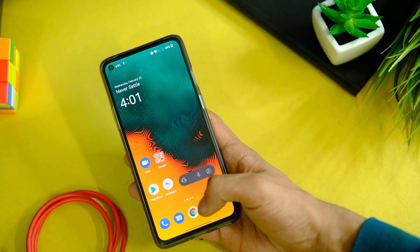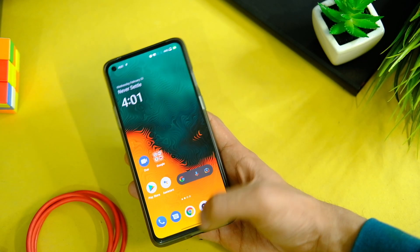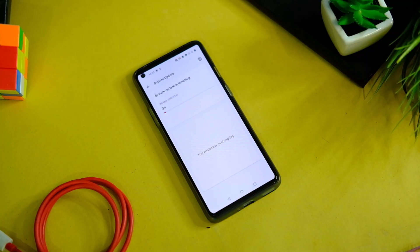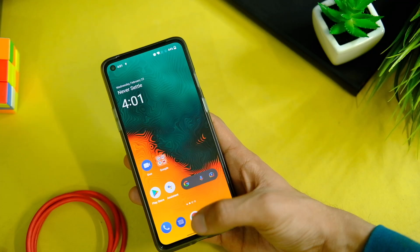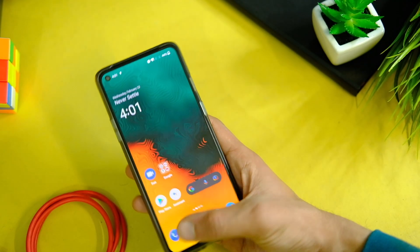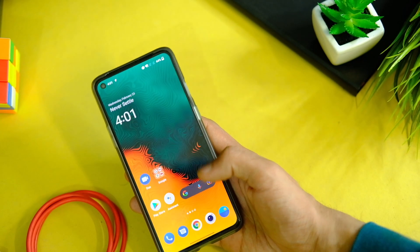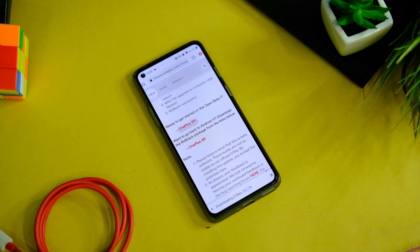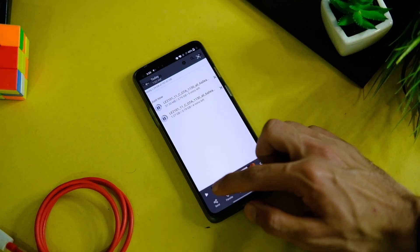First, do not hurry and install this update because it is an open beta update and not a stable one, so it is bound to have some minor bugs and various issues. In case you are on the stable version, just stay on it for some days if you want the best possible experience.